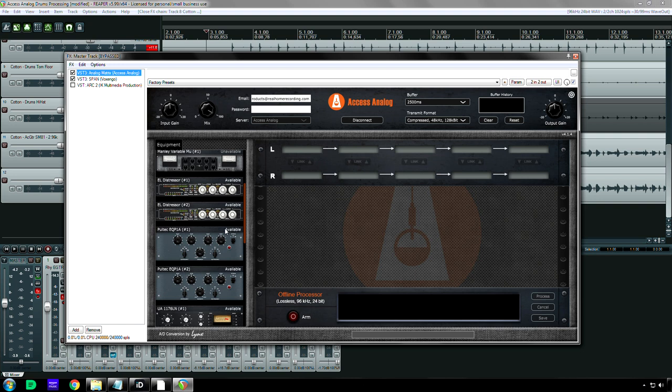Compression, you can get a lot more compression out of real gear. EQ, I still say acoustic audio I think has that down. I don't really need hardware EQs, but compressors, I'm certainly going to be using this.